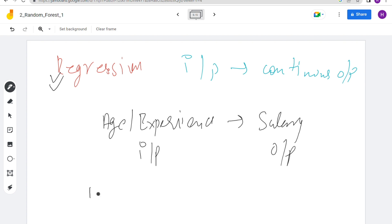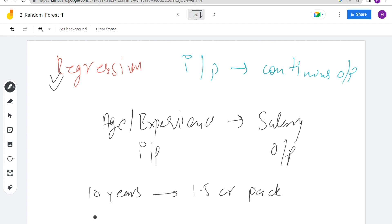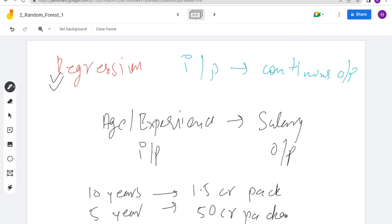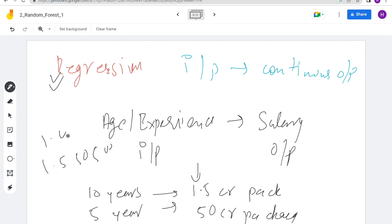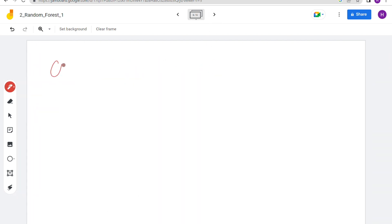In regression, for example, if you have 10 years of experience you might get 1.5 crore rupees package, or 5 years of experience gives 50 lakhs. It contains very continuous output — it can be any number like 1 crore, 50,000, or 1.4 crore 20 lakhs. Anything can be predicted with regression.